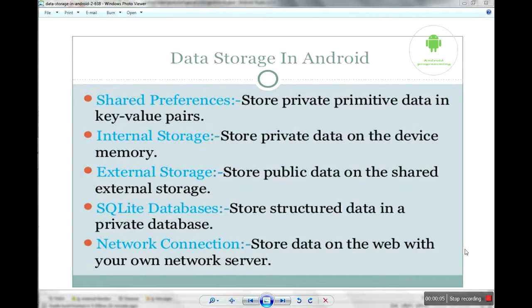Hello friends, I'm Gowro from Android Programming. In this video we have learned data storage in Android.